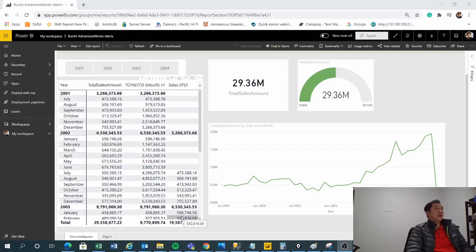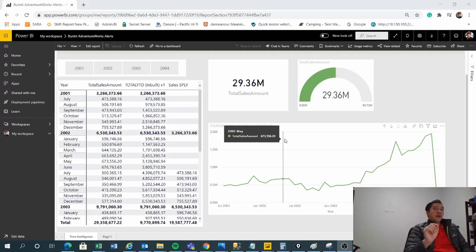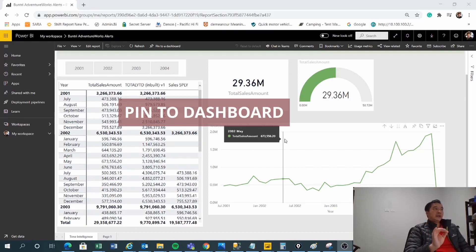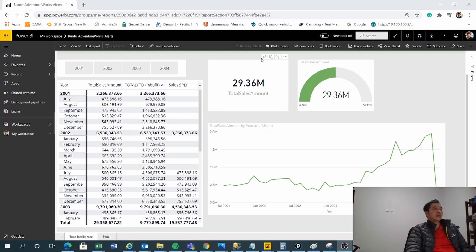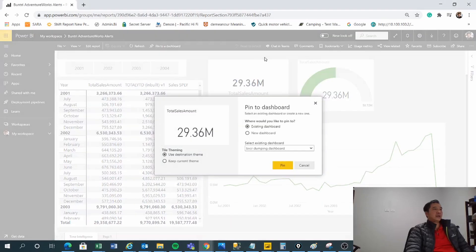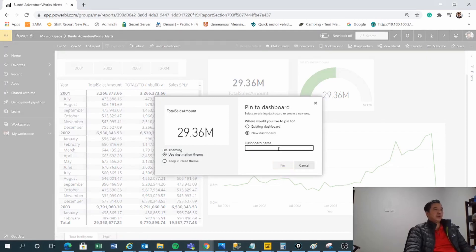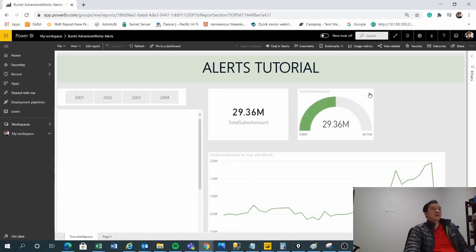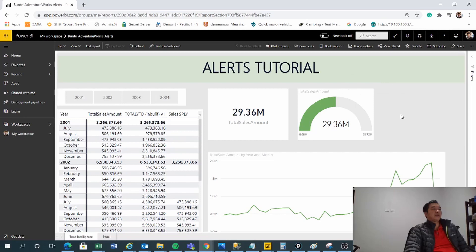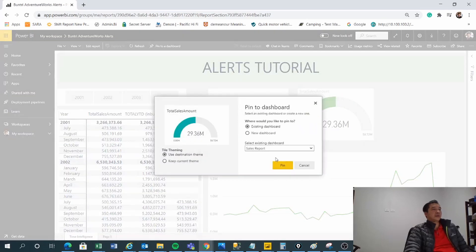Here is my Power BI service report. In order to set an alert, you need to pin a visual to a dashboard. I'm going to pin my card — I'll create a new dashboard called 'Sales Report' and pin it there. I'm also going to pin my total sales card to that same dashboard.